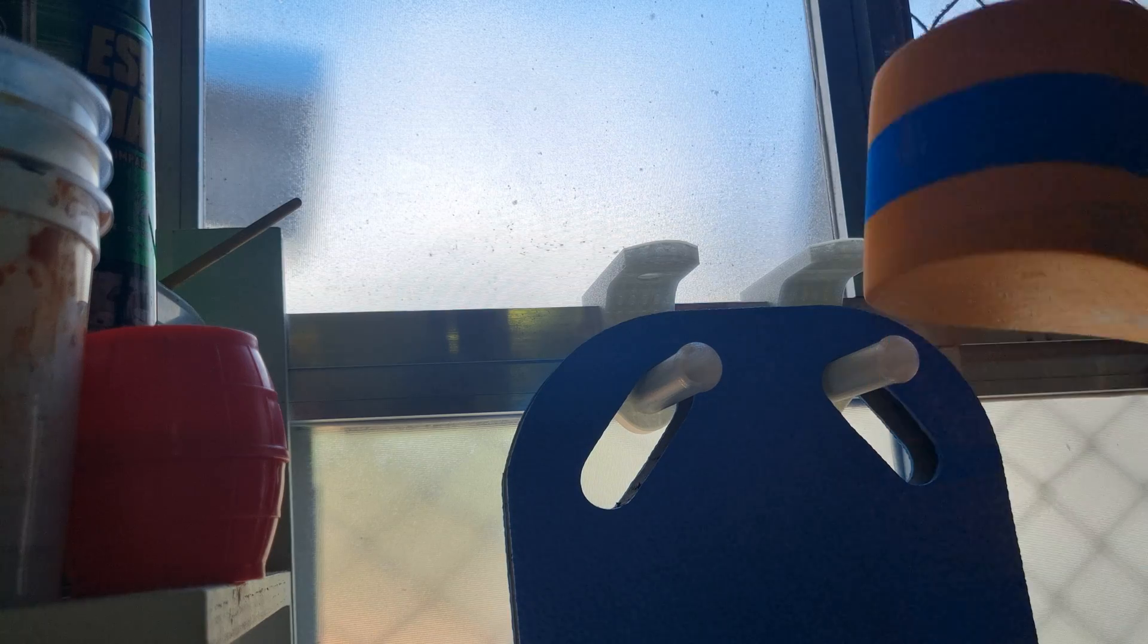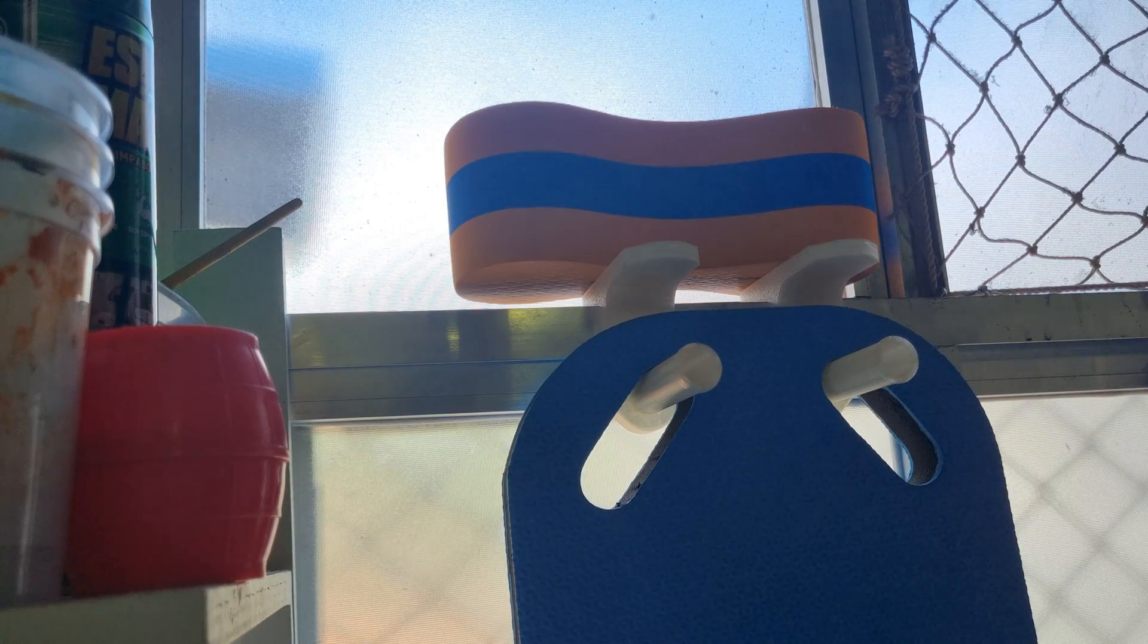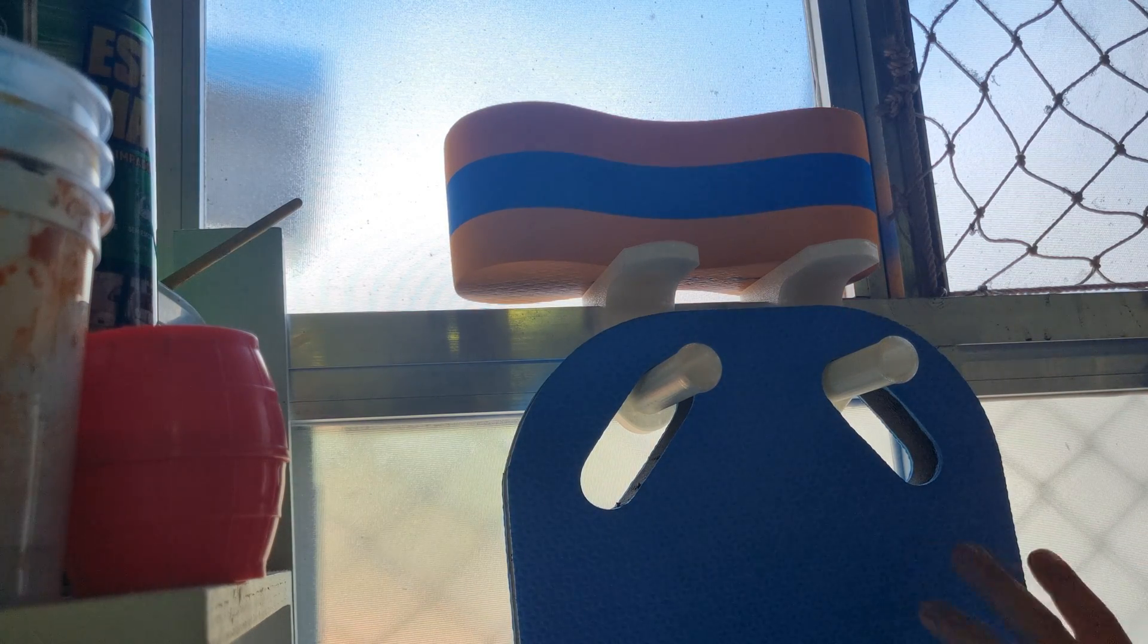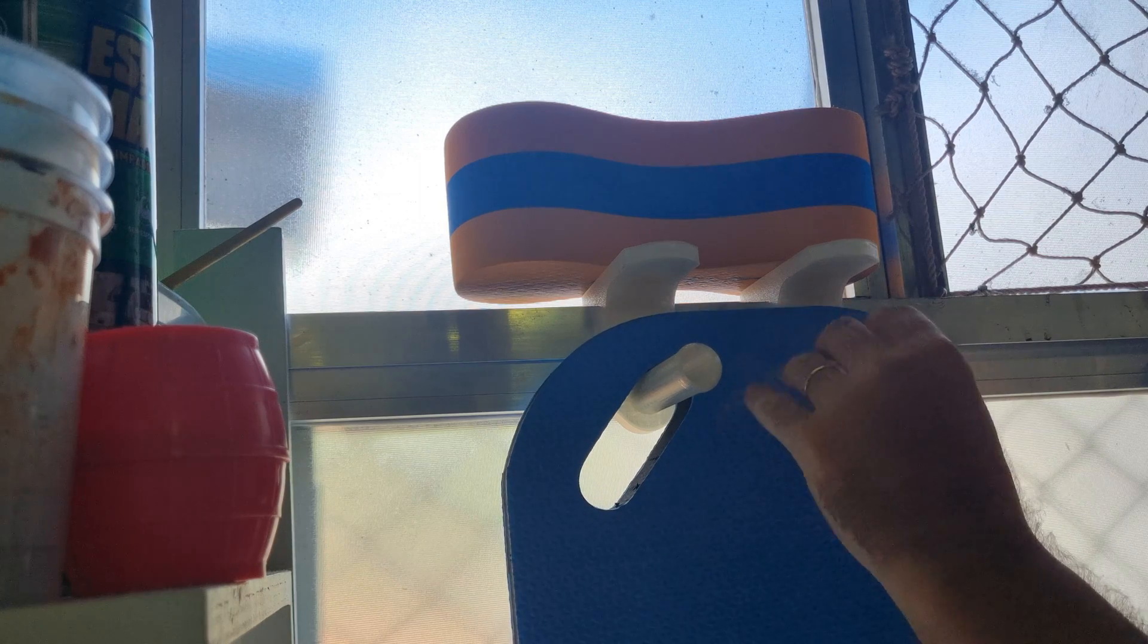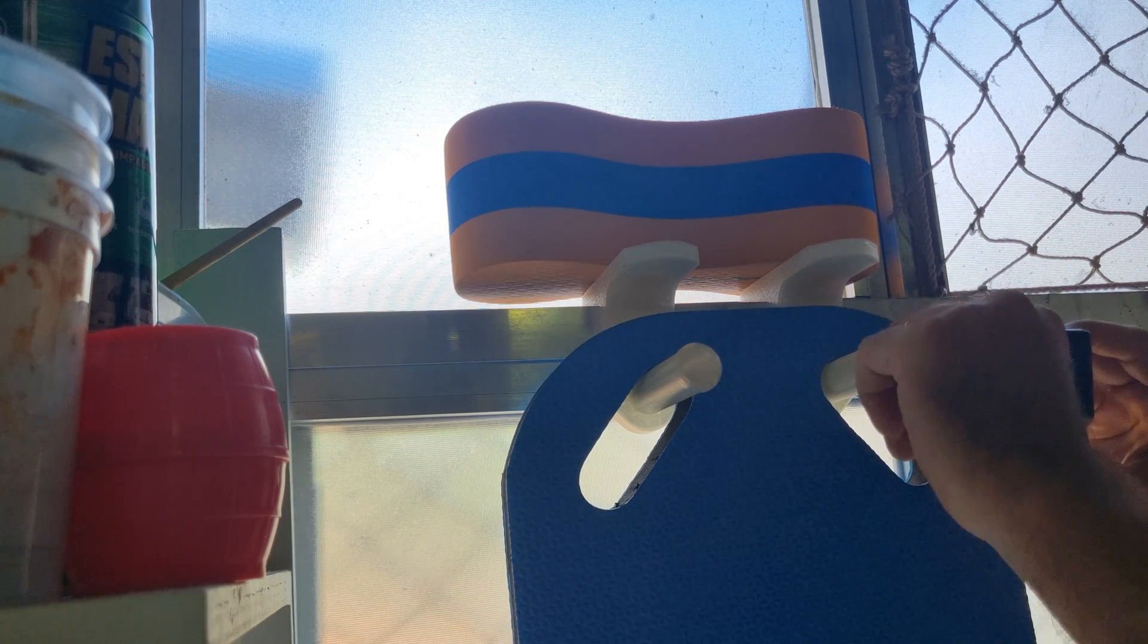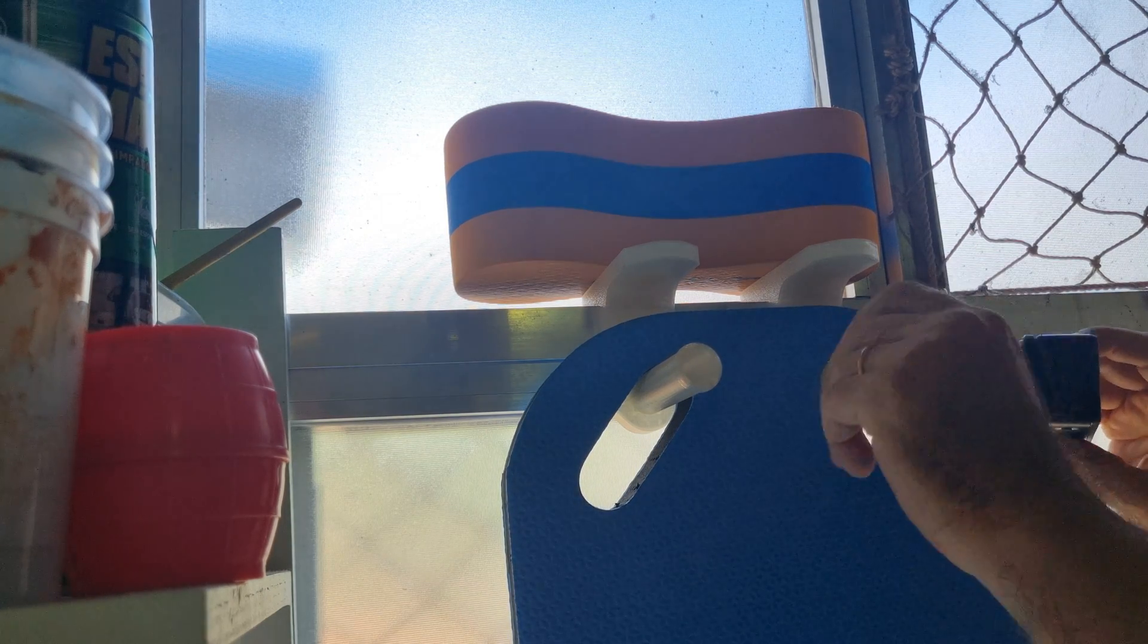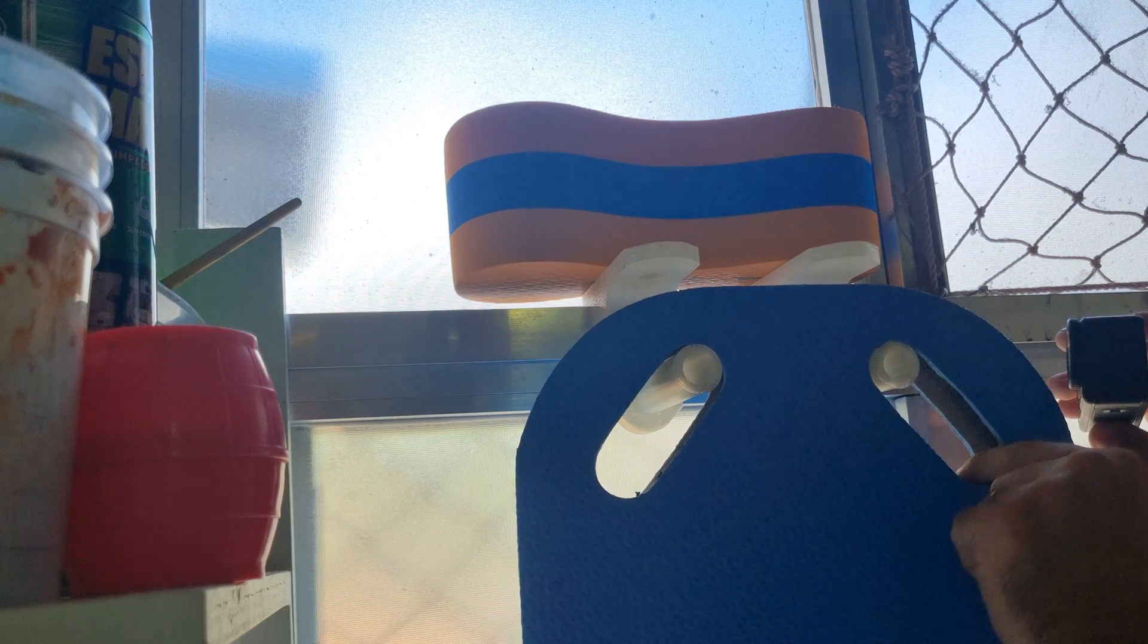So today I want to help you avoid the disappointment of spending hours designing and printing something only to find out it doesn't fit where you need it to. The tip is simple: take baby steps.